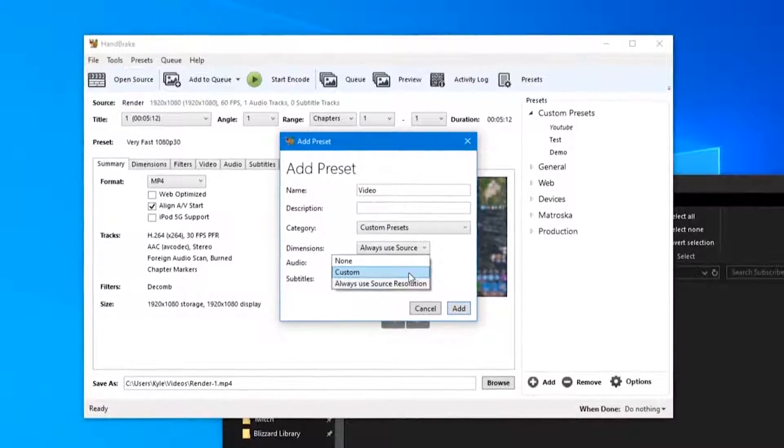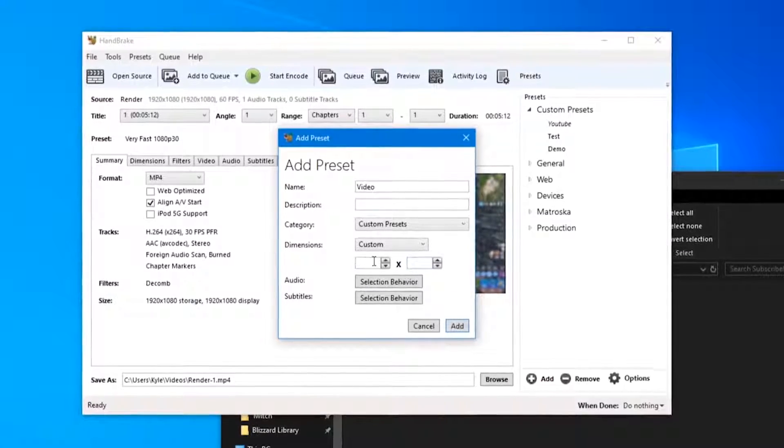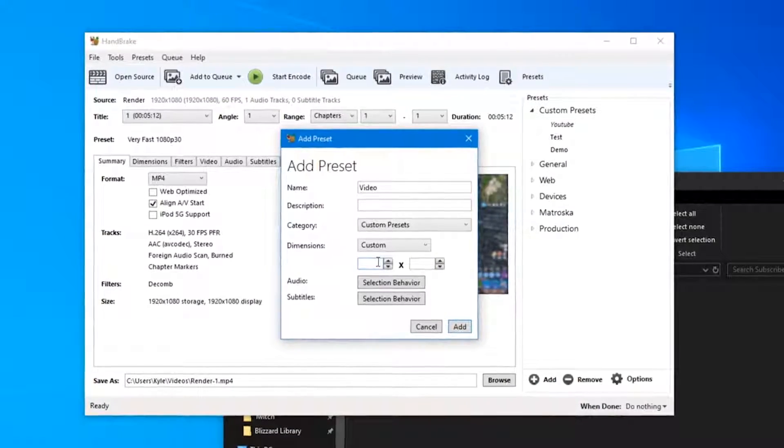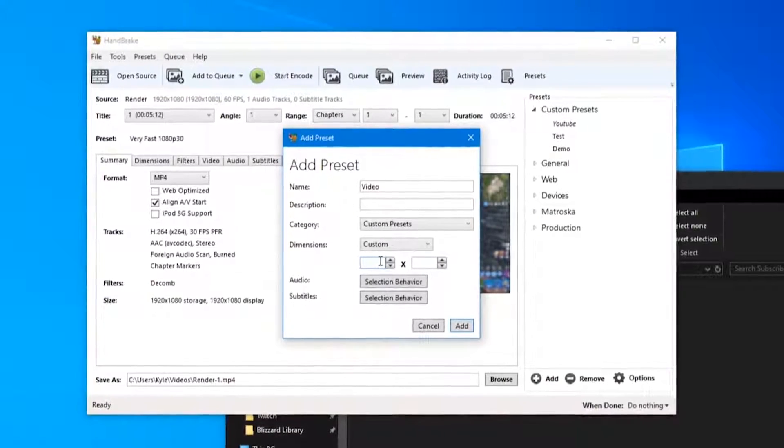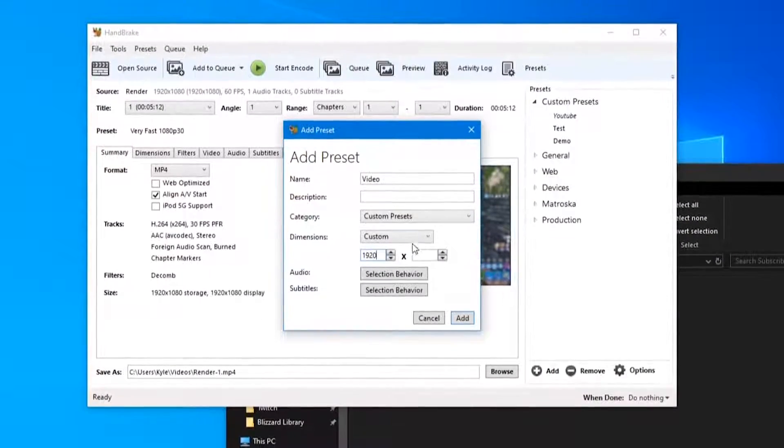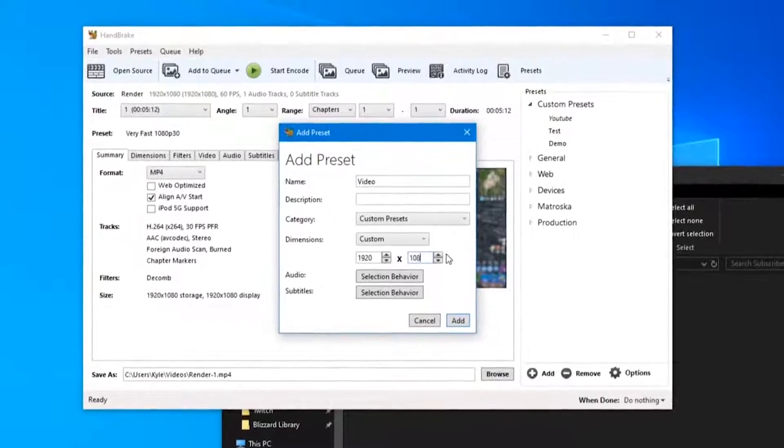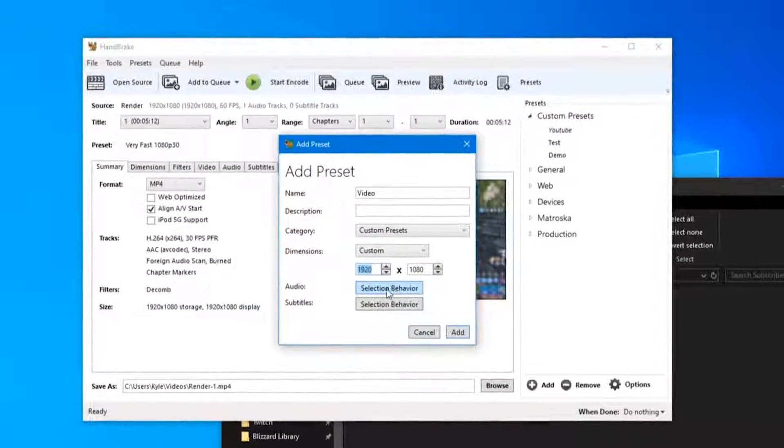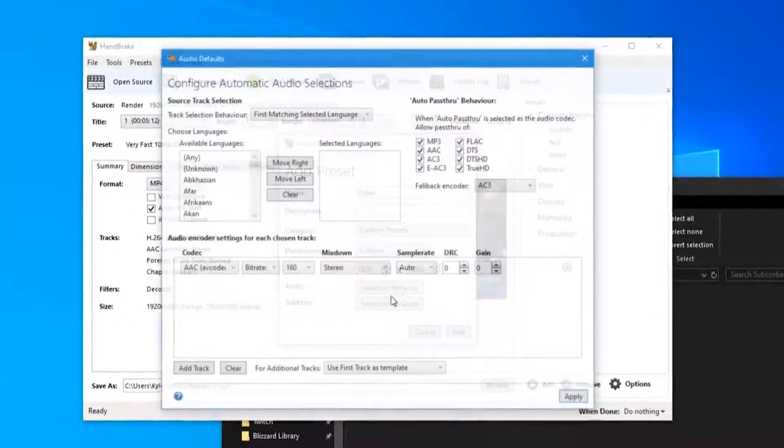The dimensions you can use always use source or you can specify a certain resolution like 1920 by 1080.